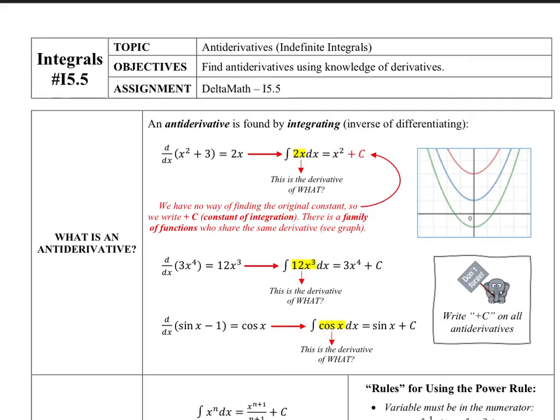Section 5.5 is on antiderivatives, sometimes called indefinite integrals. As the name implies, we're going to be going backwards from derivatives. We'll be using the integral notation, which you know to mean area, and make the connection between these antiderivatives and that area in a future lesson.